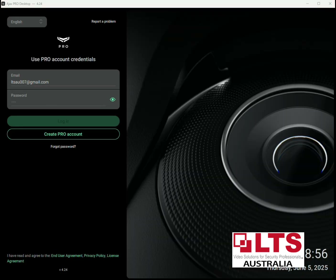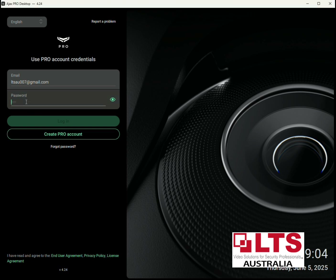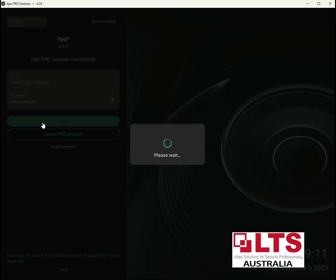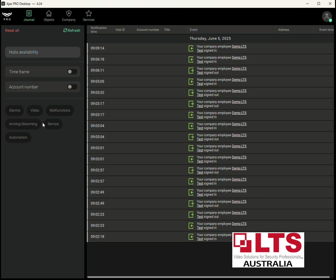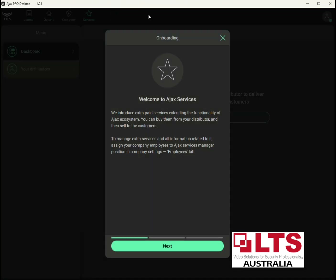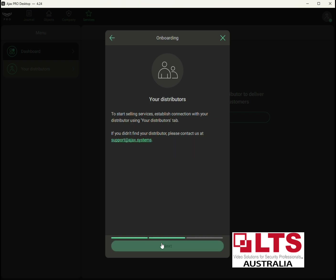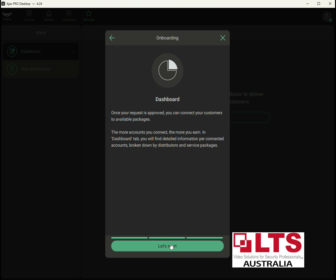After you press Activate it automatically logs you out. Just log back in, copy and paste your password, and press Login. After you log in you'll notice there's now a star with 'Services' up the top. Click on Services and it gives you a welcome to the Services tab — just press Next, Next, and Next, then 'Let's Start'.